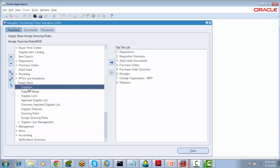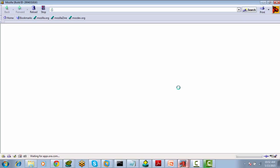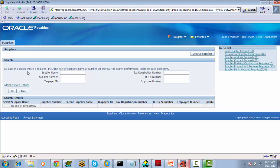Now we want to create a supplier. Select Suppliers. This will open an OAF page. To create a supplier, select the Create Supplier button.